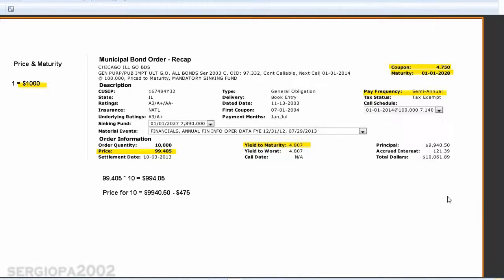Previously I explained how the price of a bond is determined and we did a quick calculation with this example: buying 10 bond units at a price of 99.405 will give a total of 994.05 per bond, which is $9,940.50.